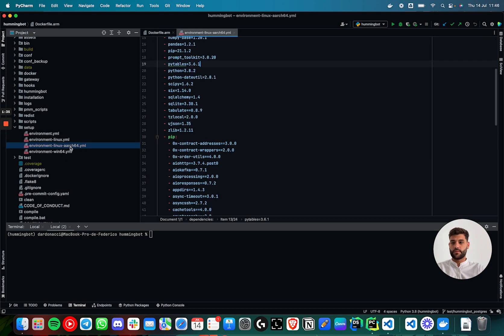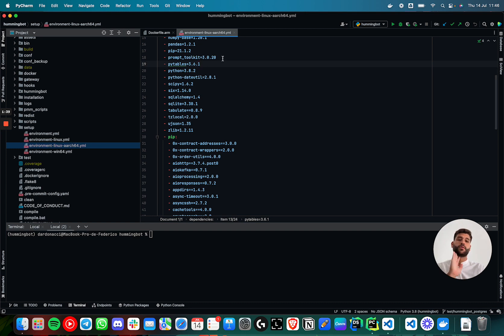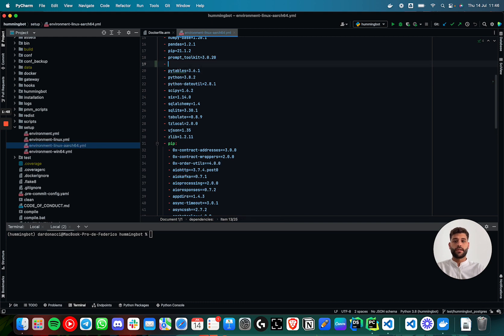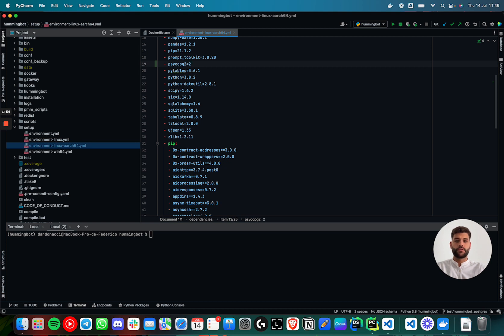So I will go here, and I have to add the dependency that I want. In this case, it's psycopg2, and the last version is 2.9.3.